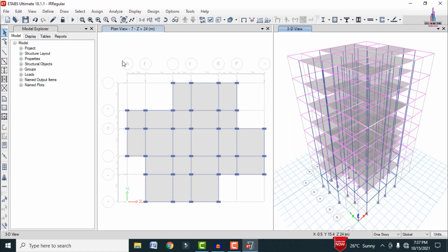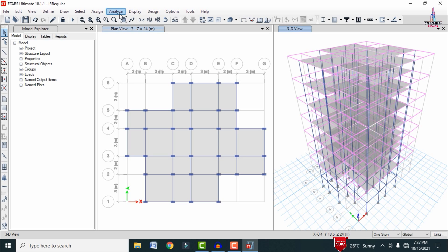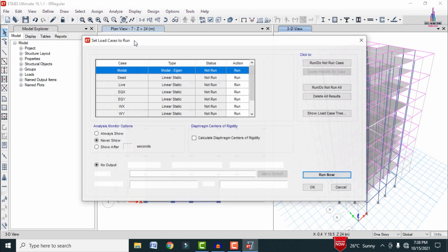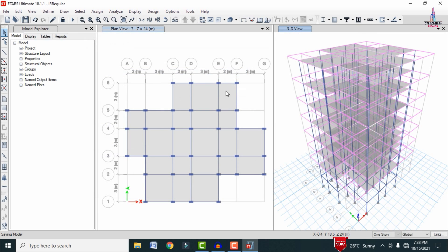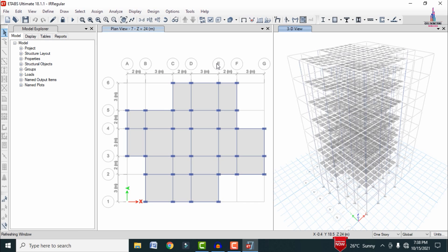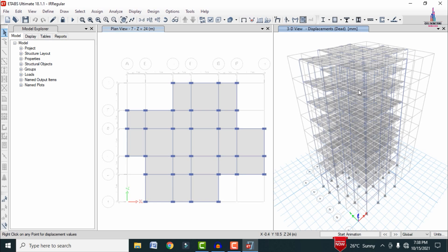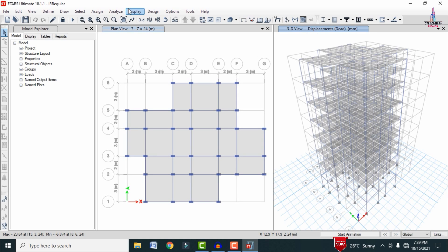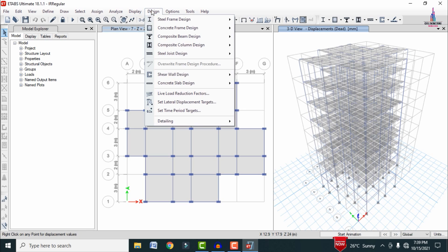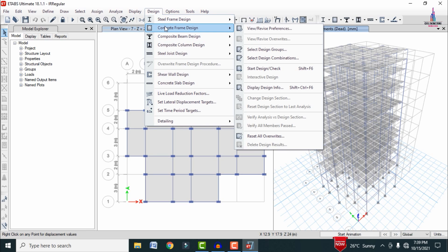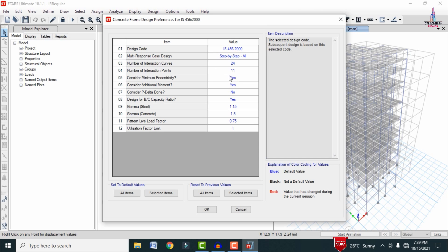After applying all strips, click OK and re-analyze the structure. Go to Analyze > Set Load Cases to Run, then click Run Now. The deflection diagram is now displayed after applying the strip condition system. Now we can proceed to design this building structure.